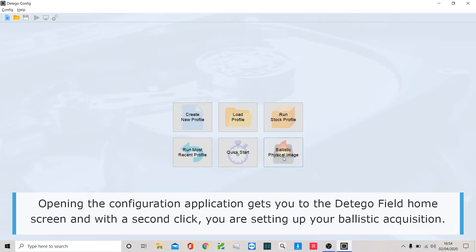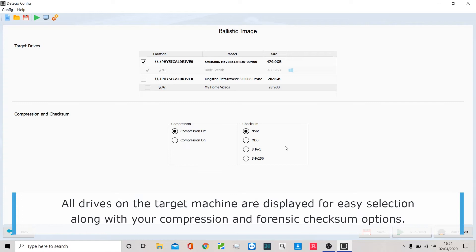It's as simple as click Configuration, click Ballistic Imager. These other tabs you can see are Ditego Triage—I encourage you to check that out if you're into triaging—but here we're going for the full forensic clone.